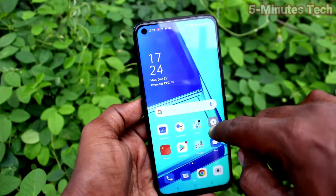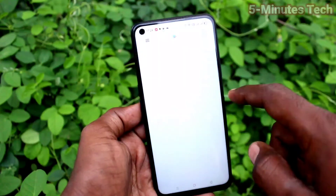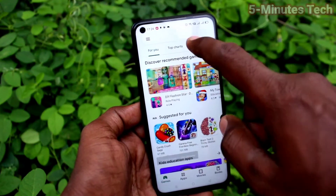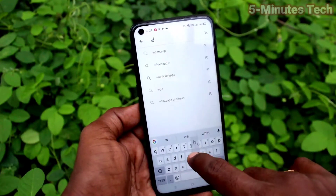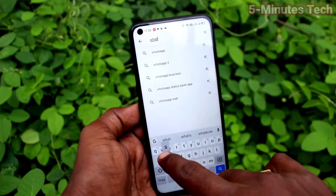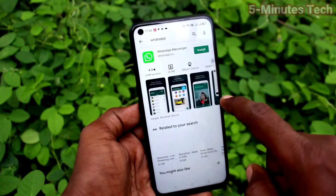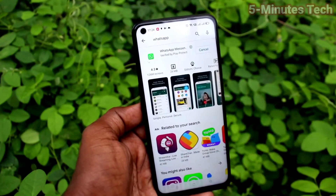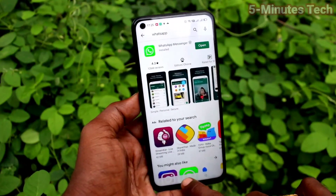If you want to set up WhatsApp or any other app, first you go to install those apps. Go to Google Play Store and install WhatsApp — search for WhatsApp and click on install. Wait a few seconds for installing.